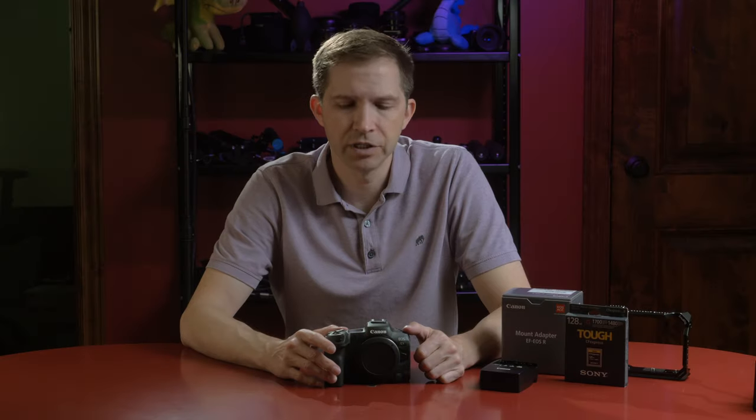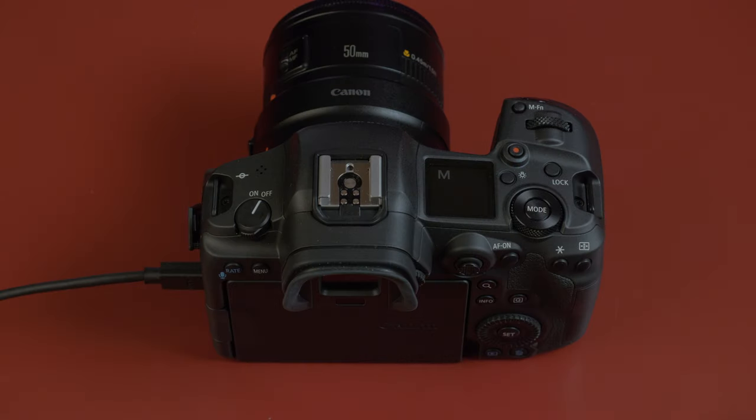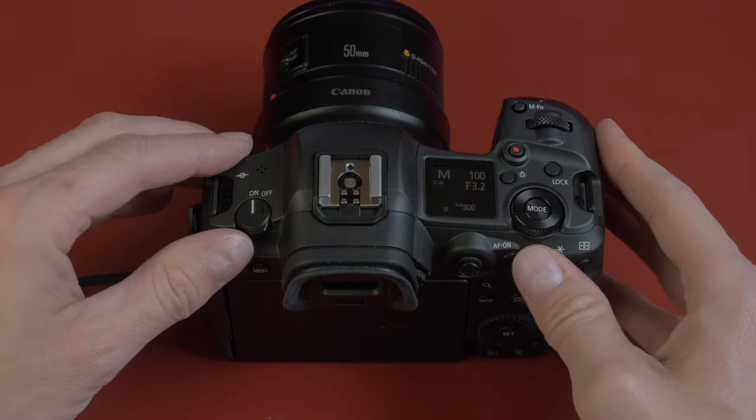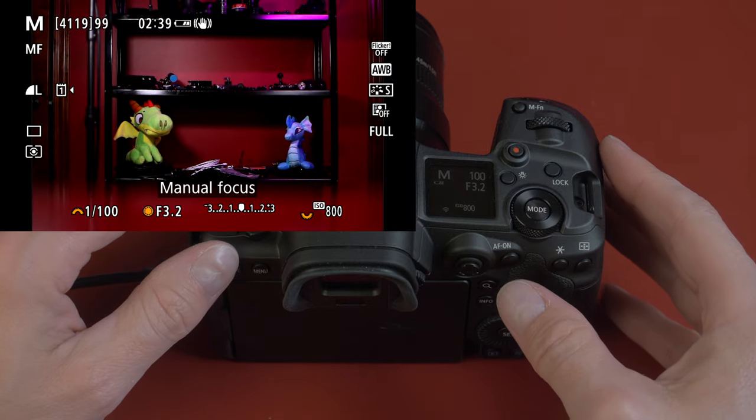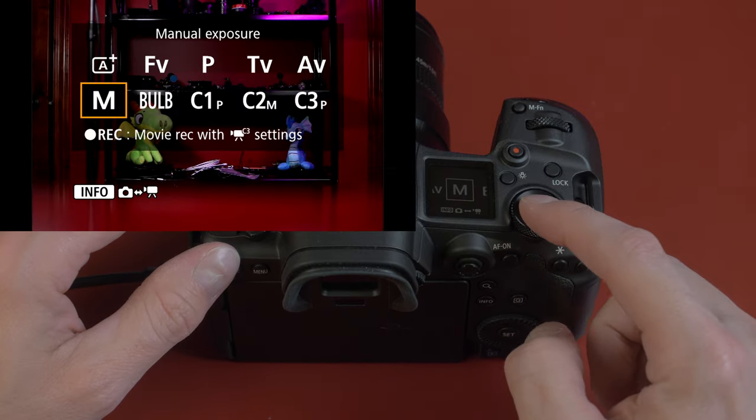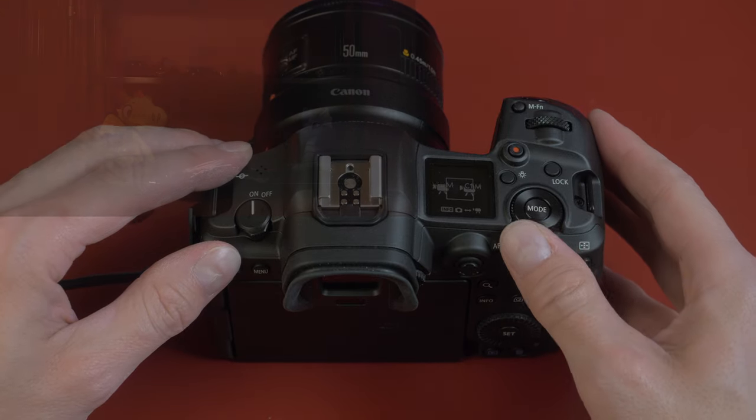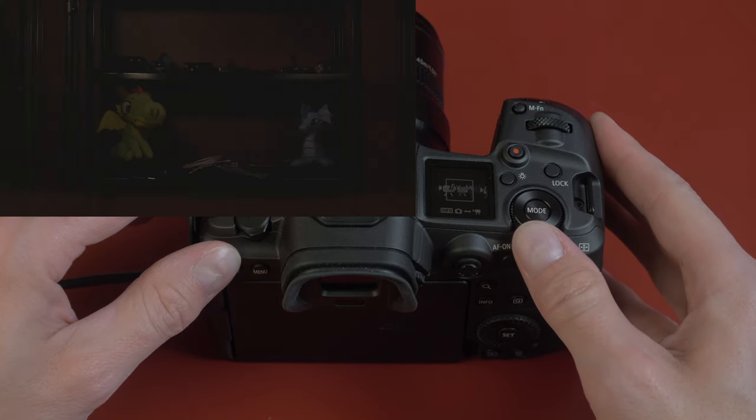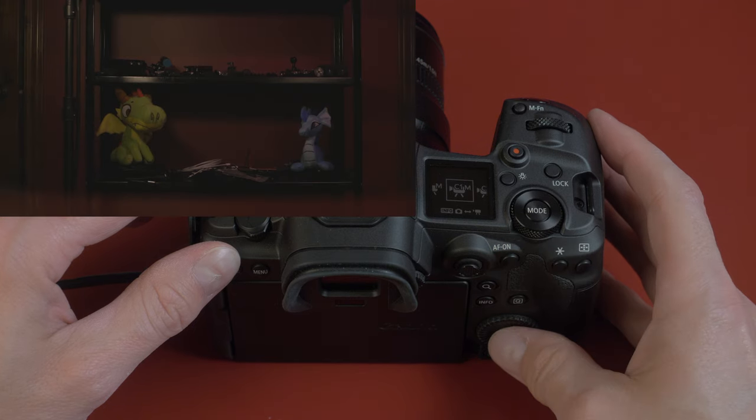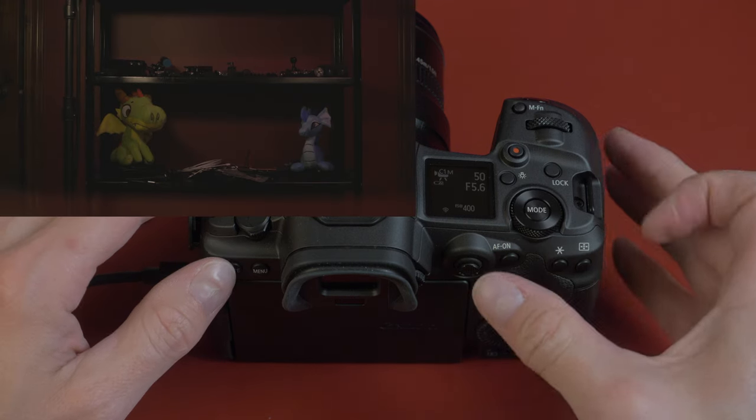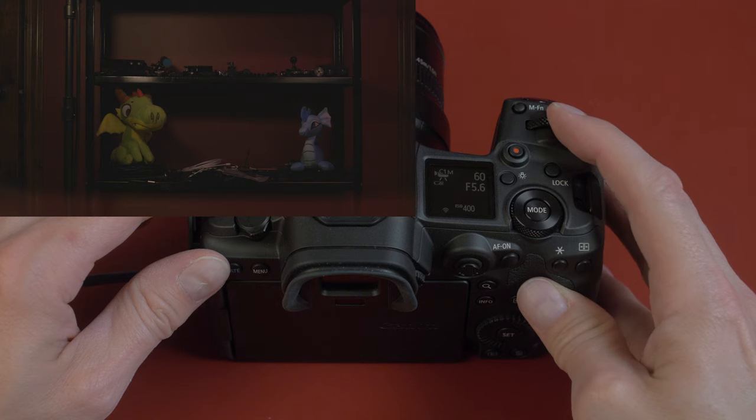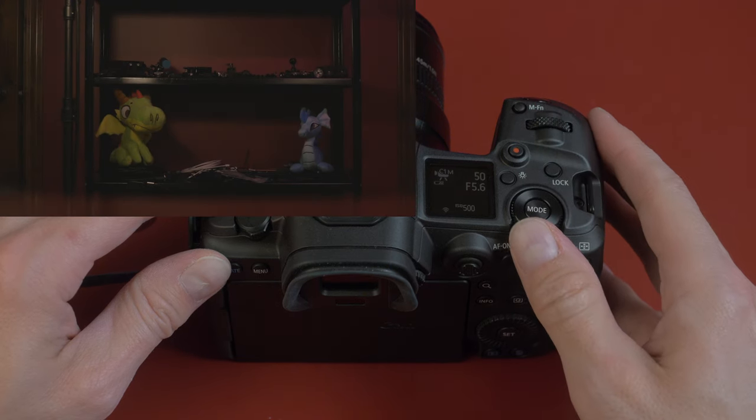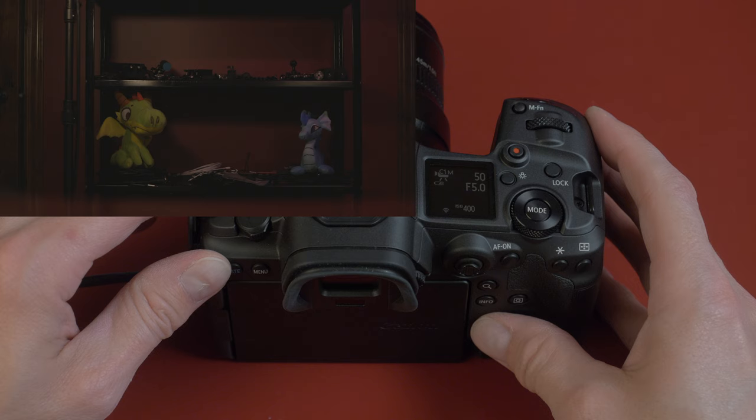Let's take a look inside the menu and get set up to record video. When you turn your camera on for the first time, it'll be in stills mode, so we need to get it over to video mode. Hit the mode button on top, then press the info button, and you can see we now have video modes here. Aperture priority, manual, custom modes. I'm just gonna choose a custom mode, and now we can adjust our shutter speed, ISO, and F number.